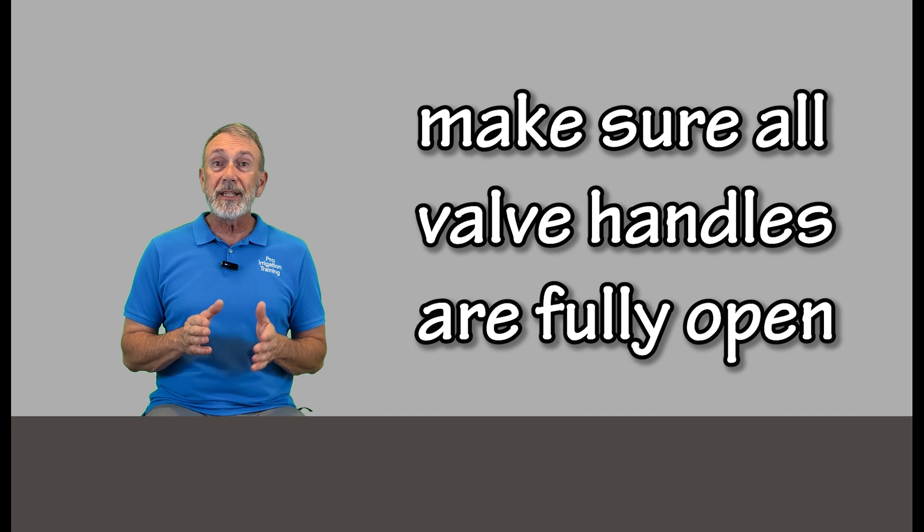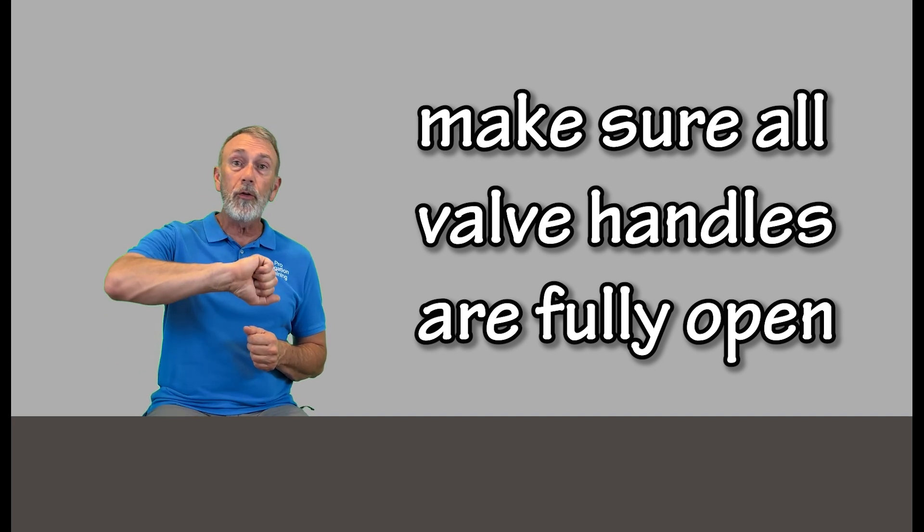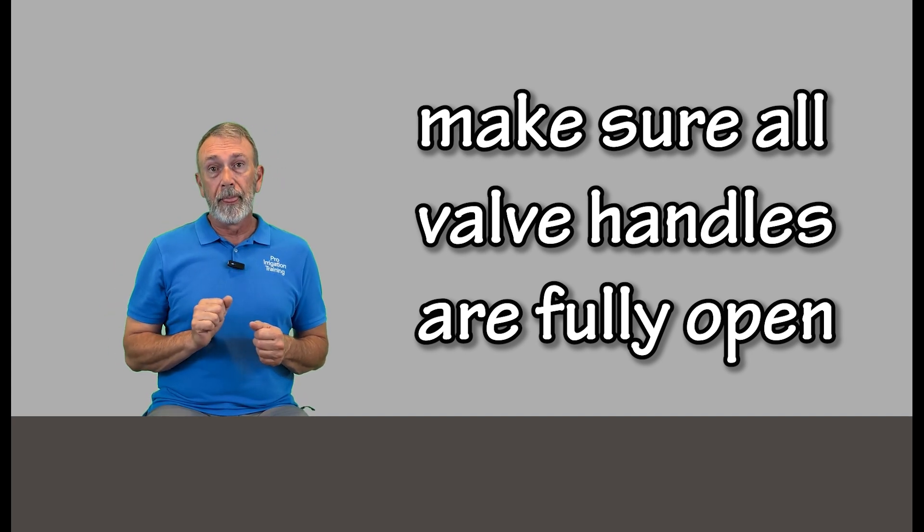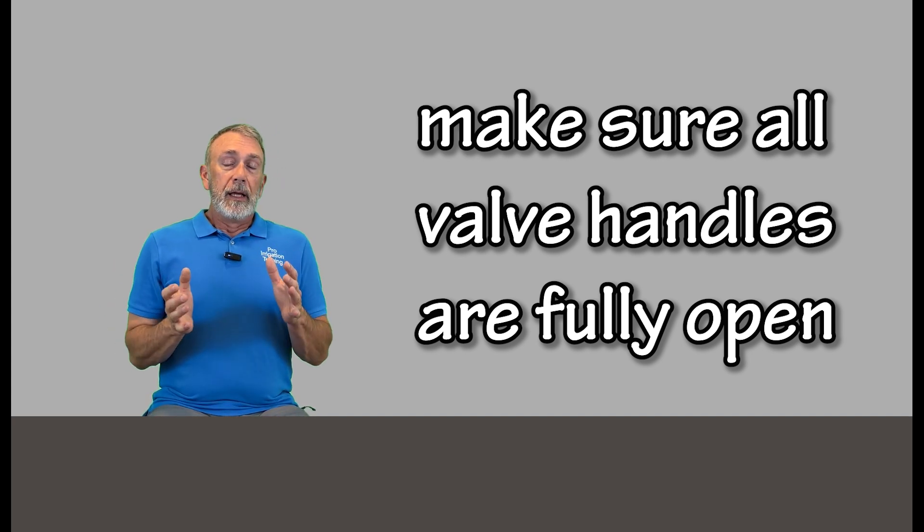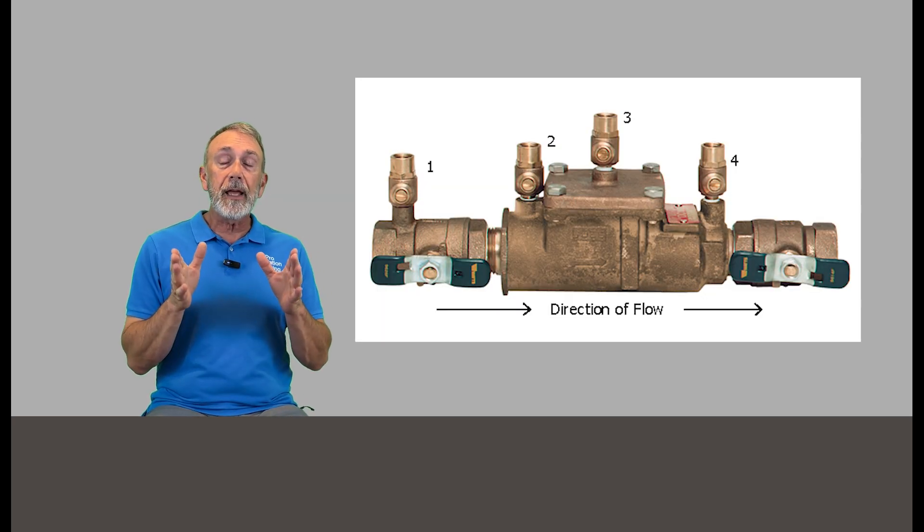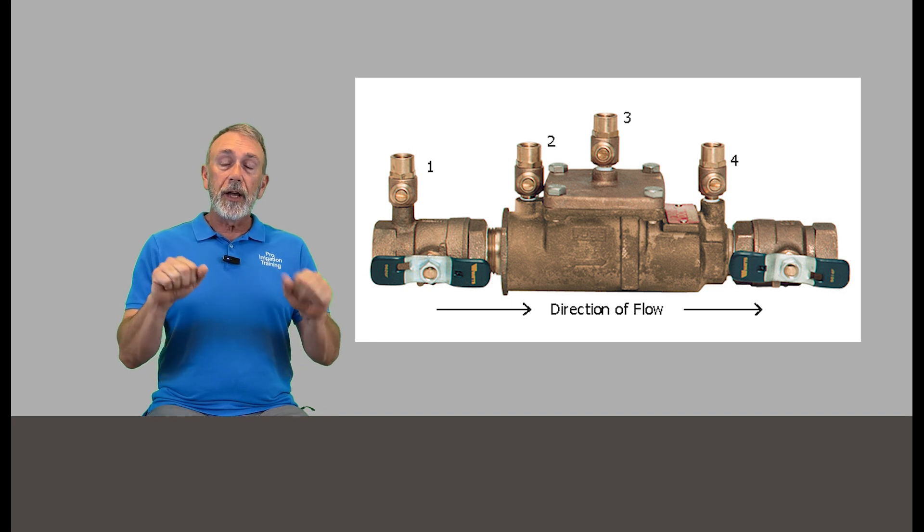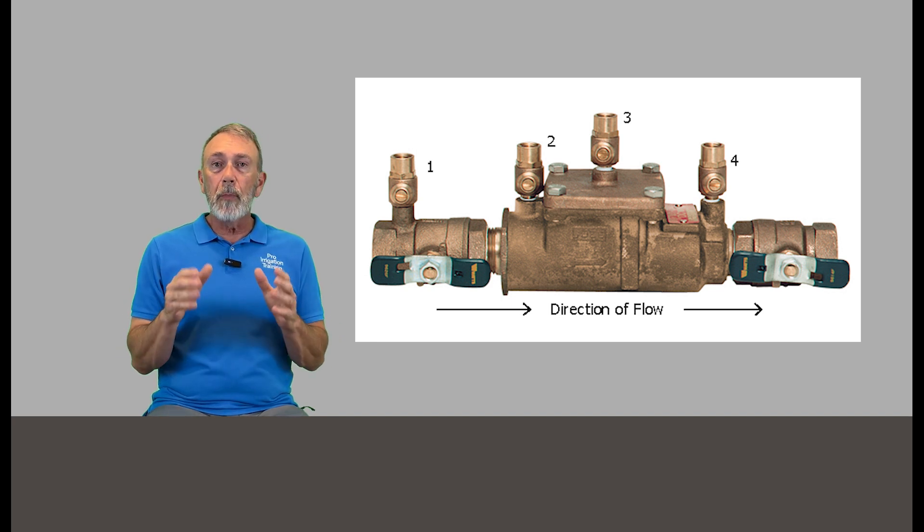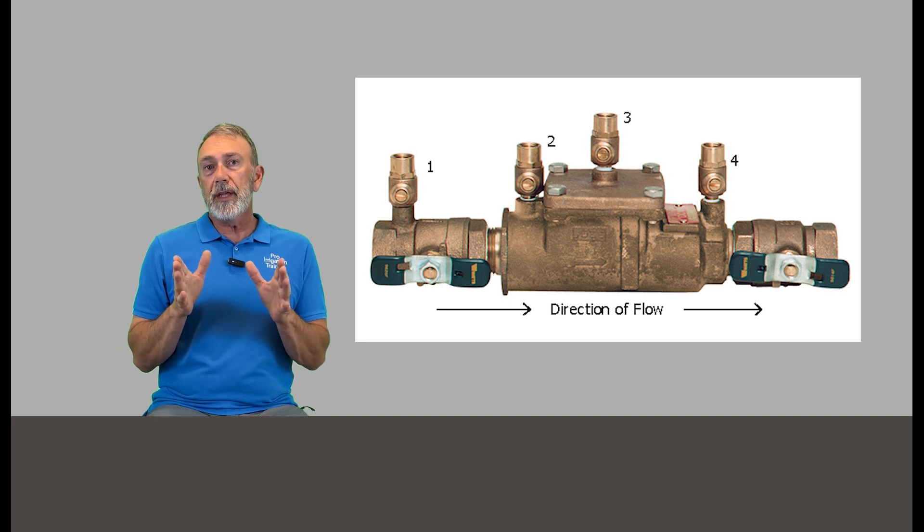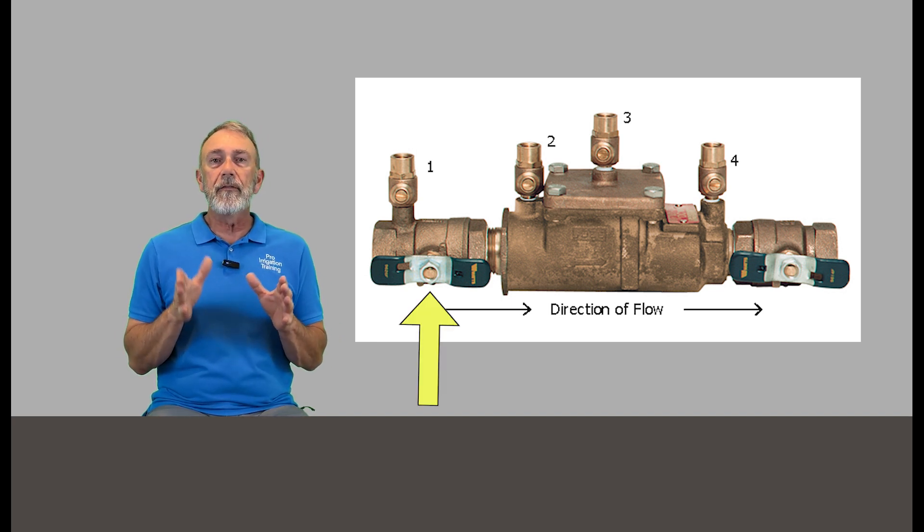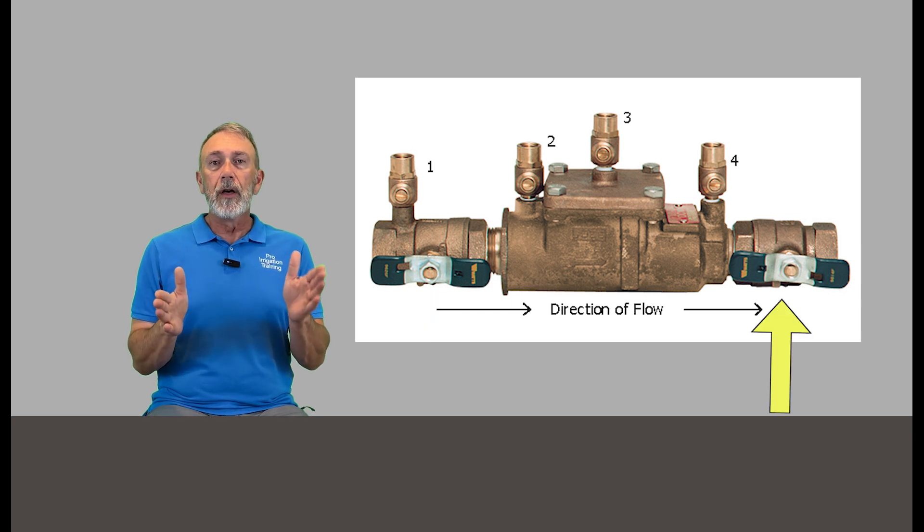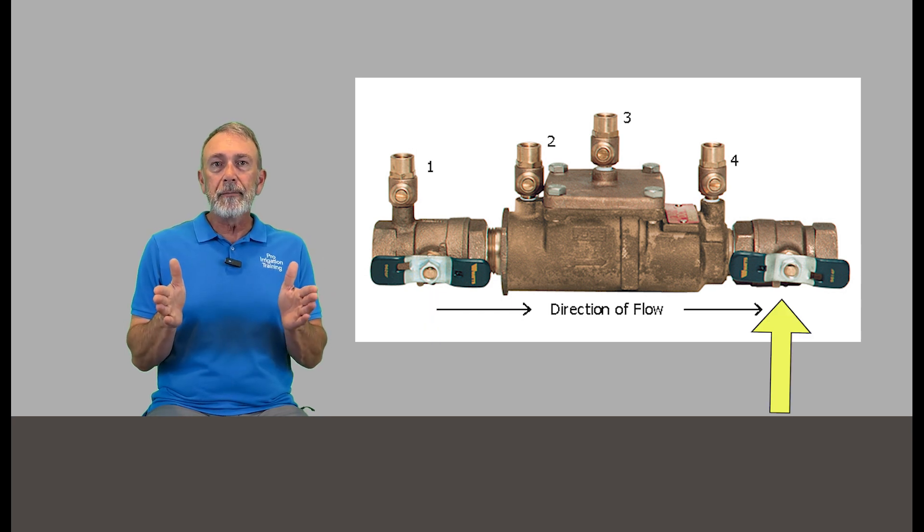Now we're going to go to our meter and our backflow preventer and see if all of the valves are all the way open. If you have a meter key, take it to the meter or curb stop, make sure it's fully open. Go to your backflow preventer and check both of the shutoff valves. Most of the backflow preventer types have a valve on each side, a shutoff valve for testing. Either one of those can shut the system off, but they're both there for testing.